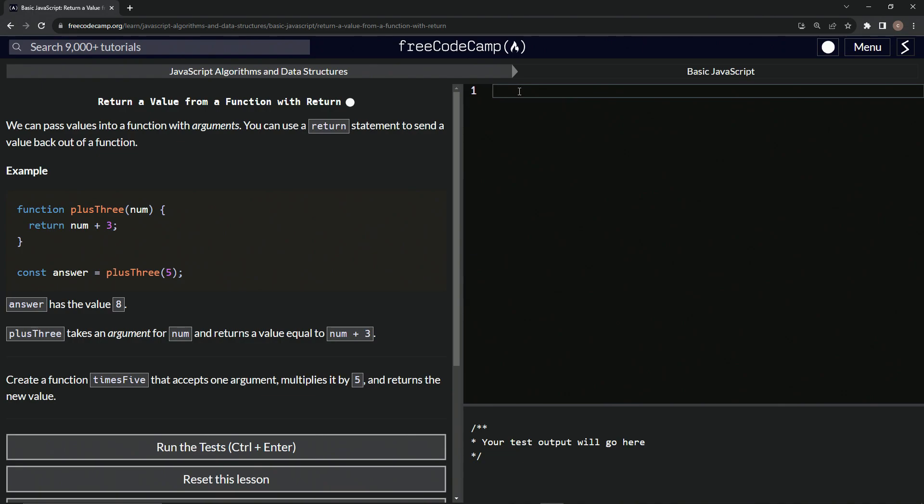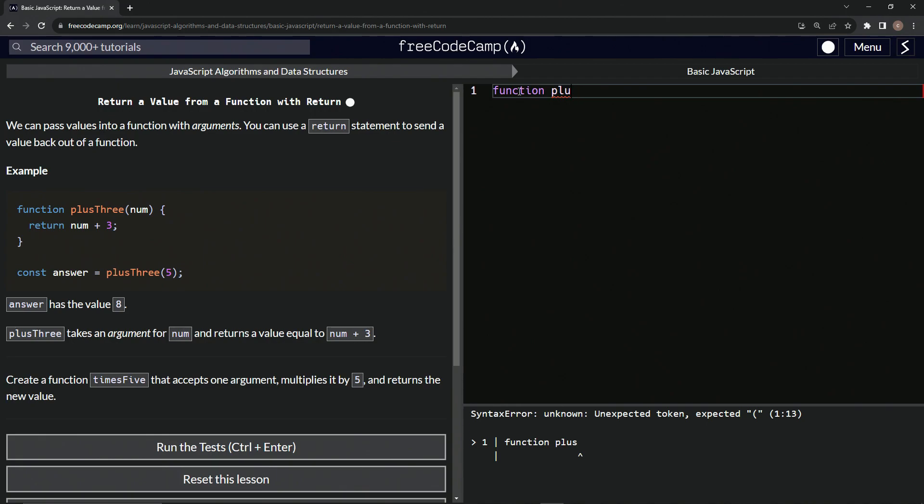So over here, we'll declare the function first by saying function, and then we'll say plus—whoops, that's not how you spell it—plus five, no, times five, like that. We'll have the parentheses right there.